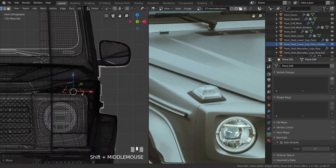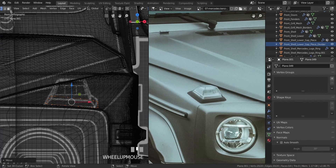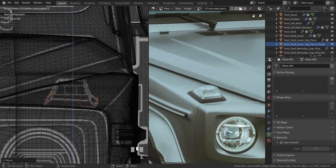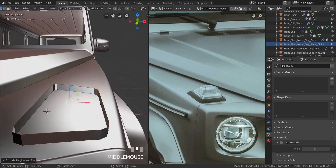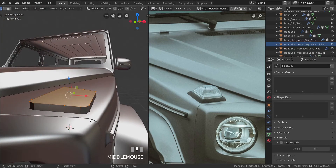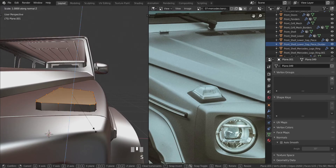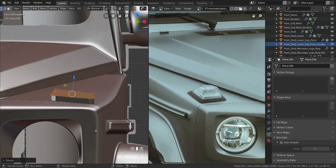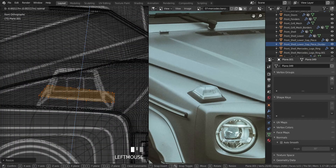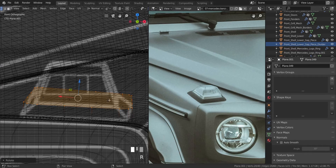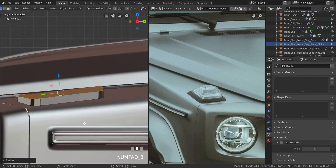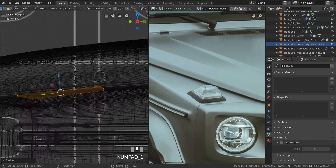Go to front view in wireframe mode. Press E then Z to pull this up to about here. Press F on those edges to fill them. Change the orientation to Normal, press S and Z and type zero to flatten everything nicely. Pull this down to match the area, rotate it, then press S and Z and type zero again to make sure everything is flattened.